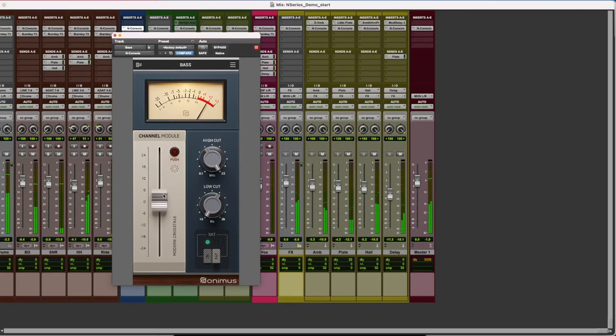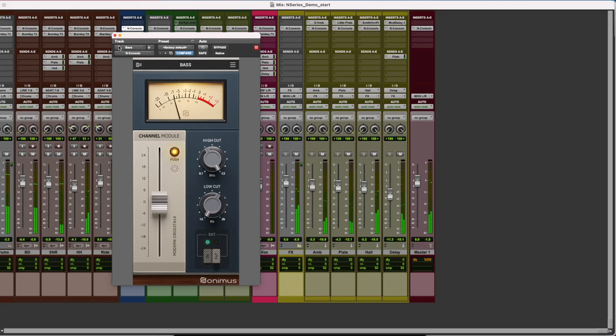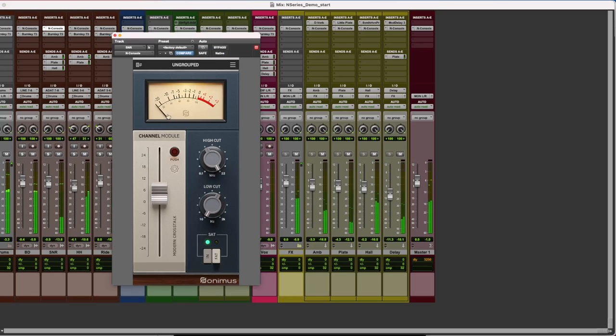The new push feature in N console runs the signal through the preamp of the plugin slightly hotter to add more bite to the sound. This is especially helpful for bass drums, snare, or even guitars.